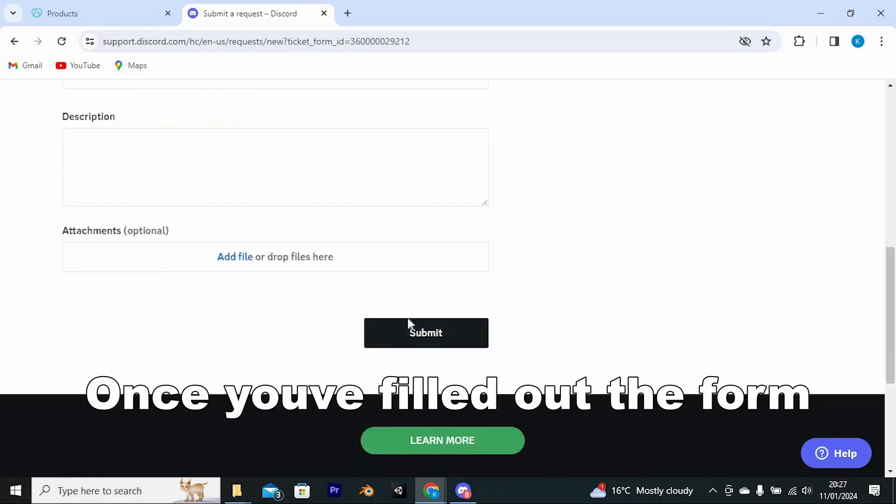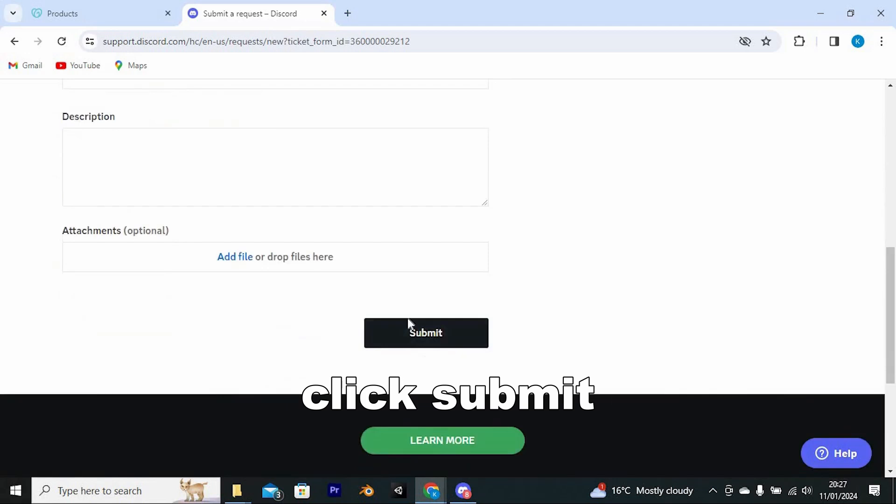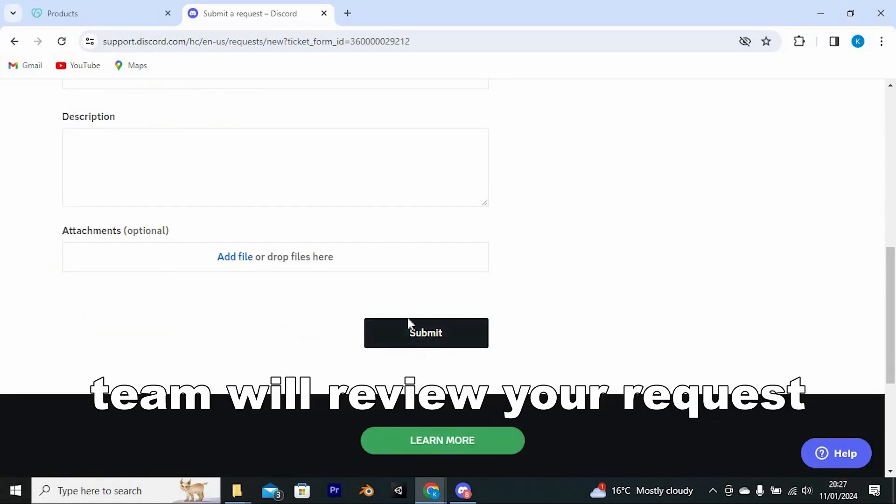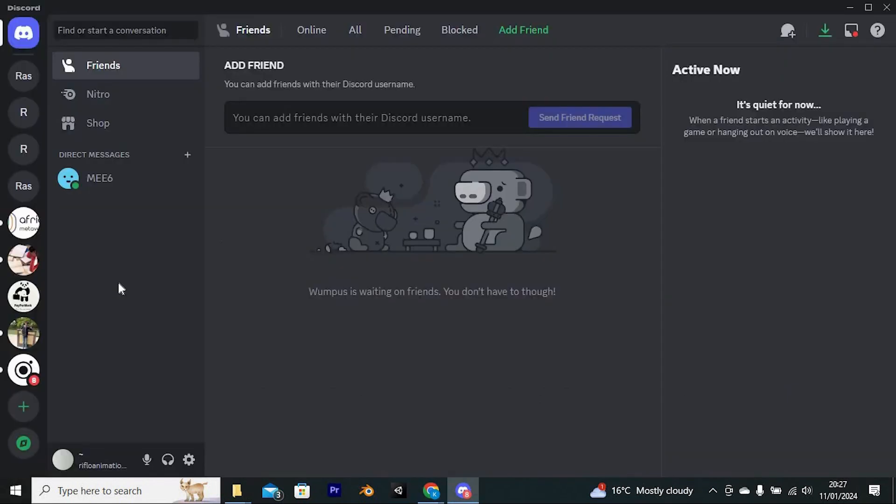Once you've filled out the form, click Submit. After this, the Discord support team will review your request.